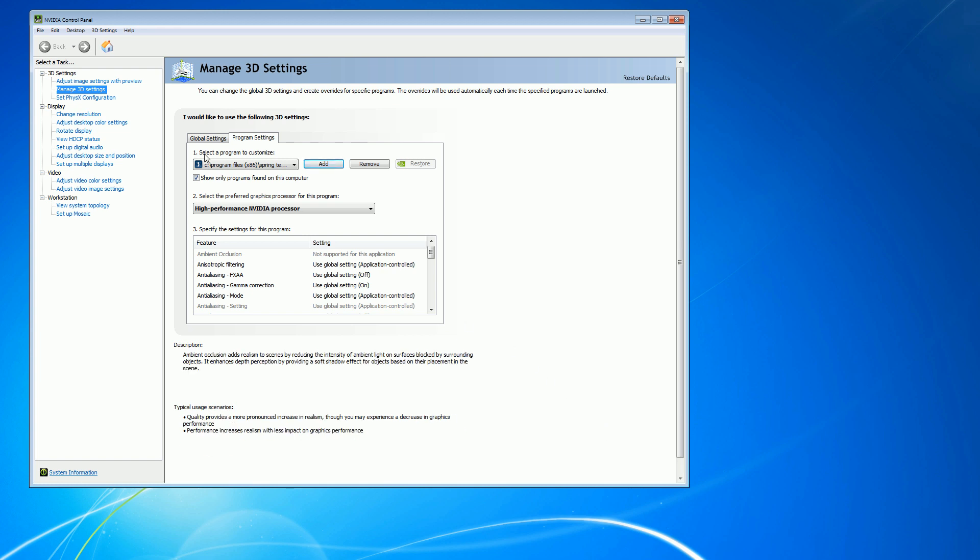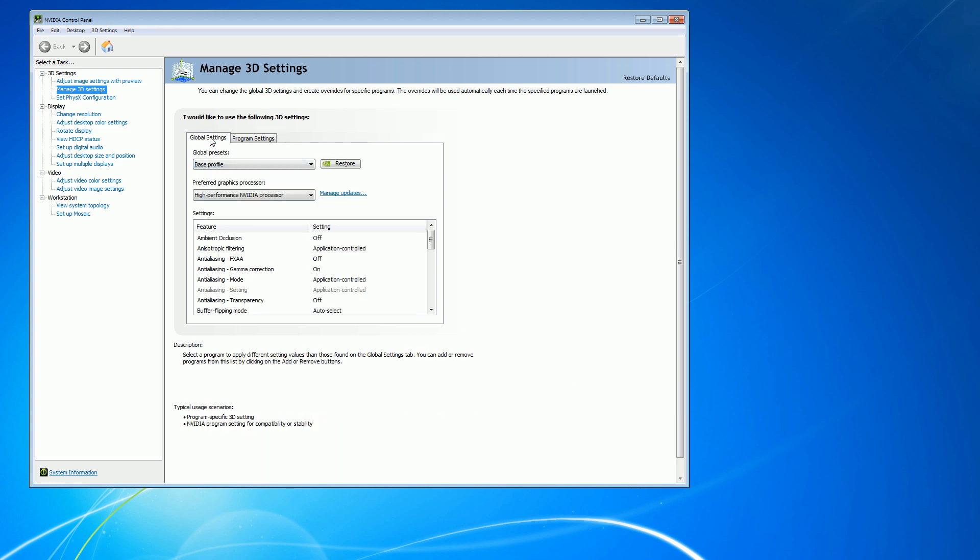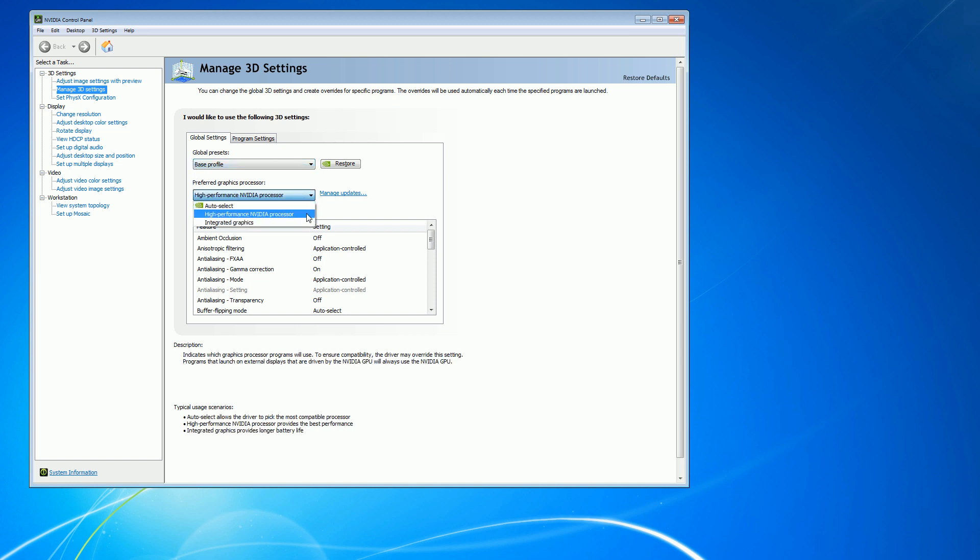In the Global Settings tab, you can also choose to have your base profile defaulted to run in the High Performance Processor if you wish.